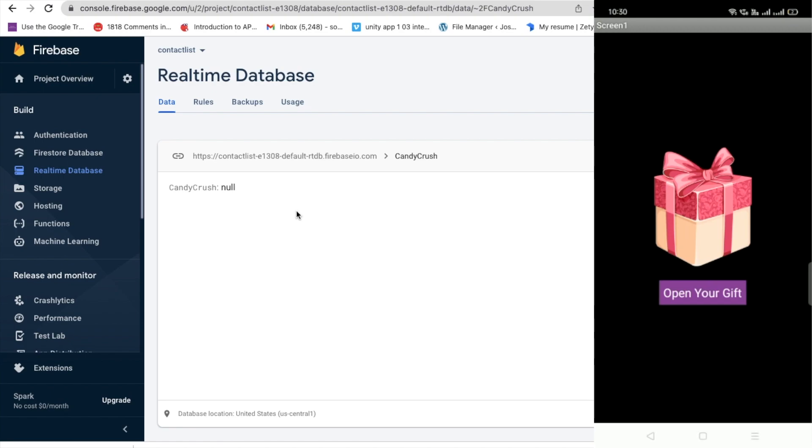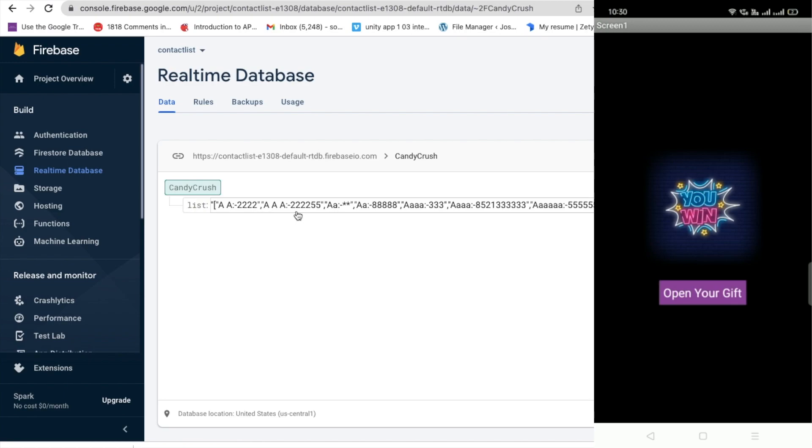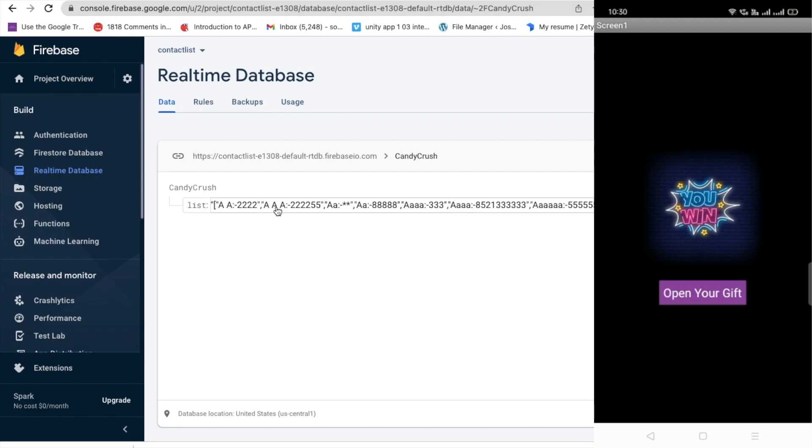open your gift. And let me just click on open my gift and you will see, oh you win. And you see whenever I click on that open your gift, I have received here all contact numbers and their names.